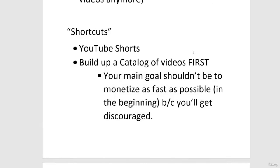Key caveat: you can't use YouTube Shorts watch time toward your 4,000 hours. The views and watch time you accumulate on Shorts will not go toward the 4,000 hours needed to monetize your channel — that's an important distinction. However, Shorts will help you accumulate views, get introduced to a new audience, and build up subscribers.